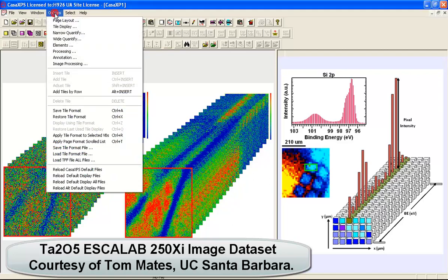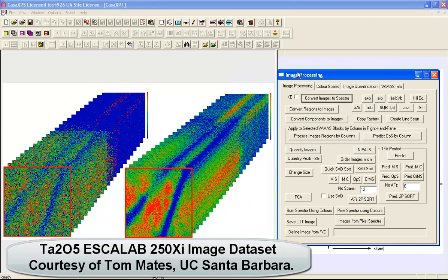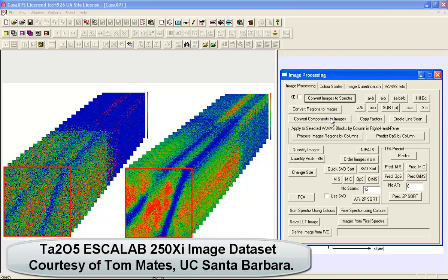In this video we're going to look at options on the image processing dialog window that relate to principal component analysis. The idea of principal component analysis is that we can transform a data set for which noise is a significant component and remove that noise, so we end up with a data set where the signal is the most significant component and we see spectra that have shapes consistent with what we would expect from a spectroscopic measurement.